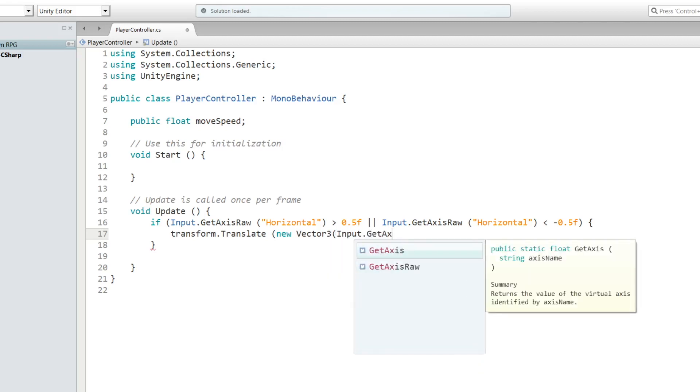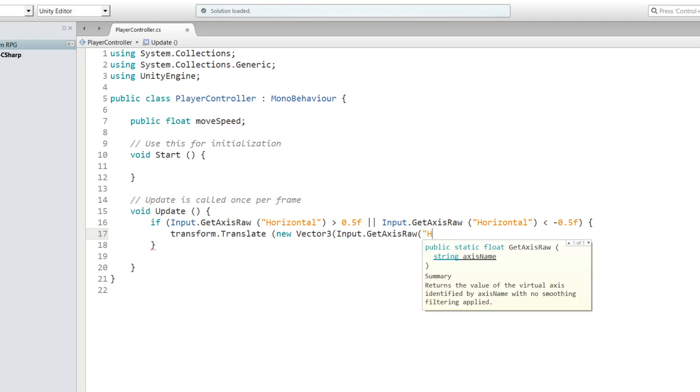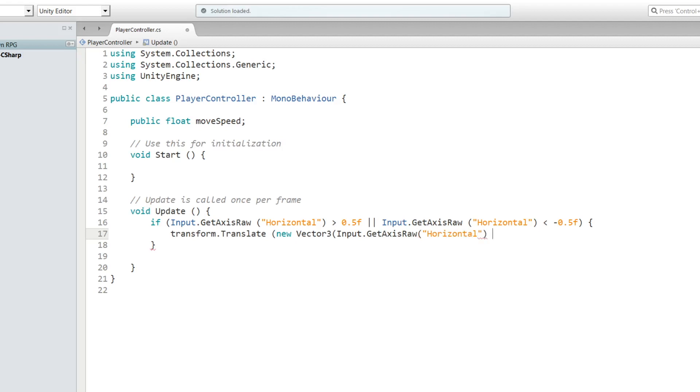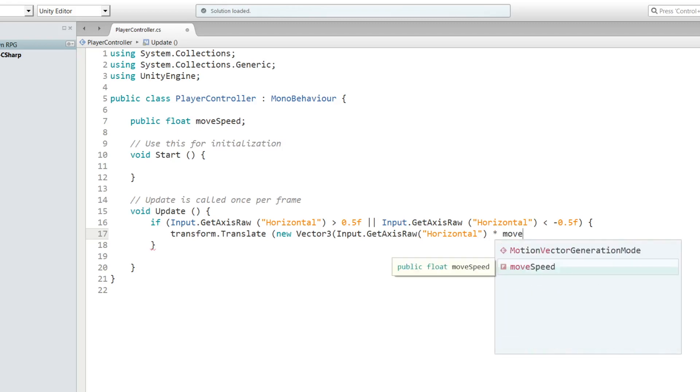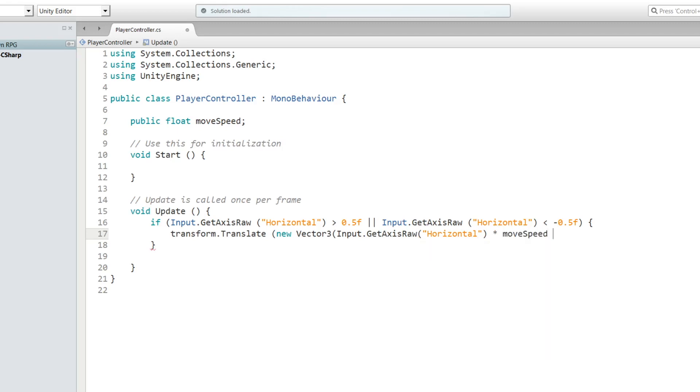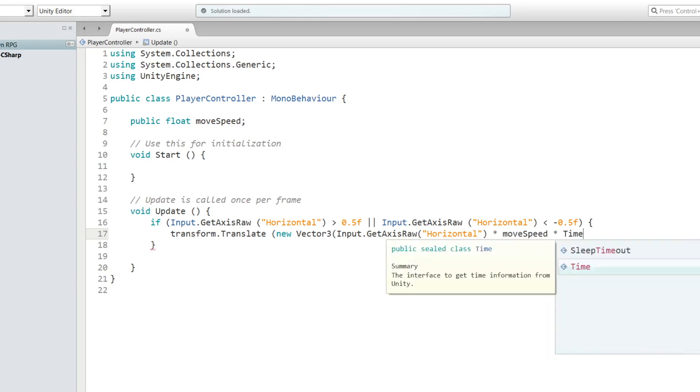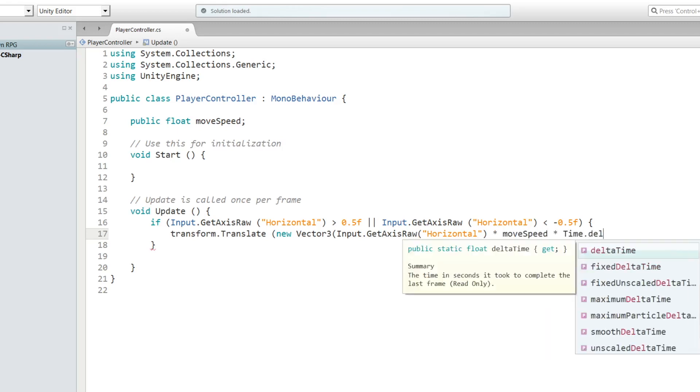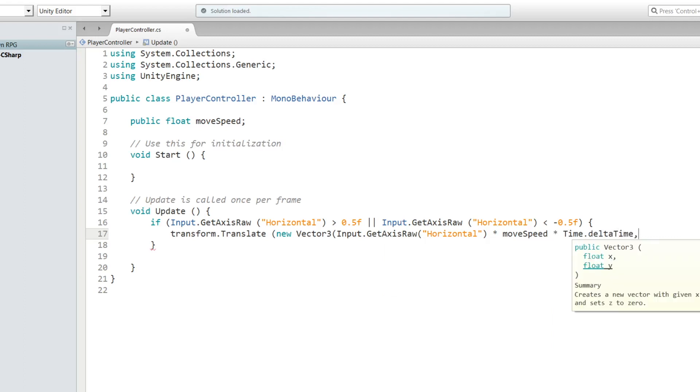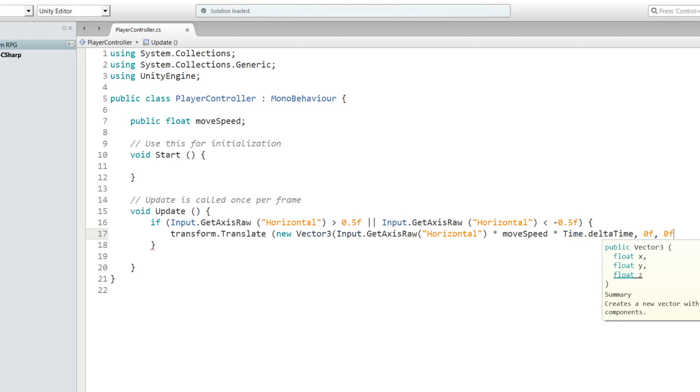Times moveSpeed, times Time.deltaTime, comma 0f, and then another comma and 0f.